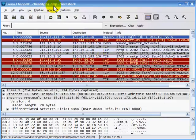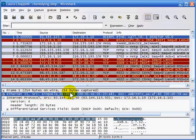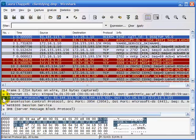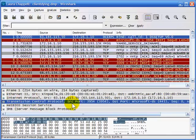I'm still in the client-dying.dmp trace file, and now I want to look at conversation information. A conversation is a communication between two devices. We can look at an Ethernet conversation between two hardware addresses, or at the IP layer between two IP addresses, or at TCP conversations — which are based on a specific IP address and port talking to another IP address and port.